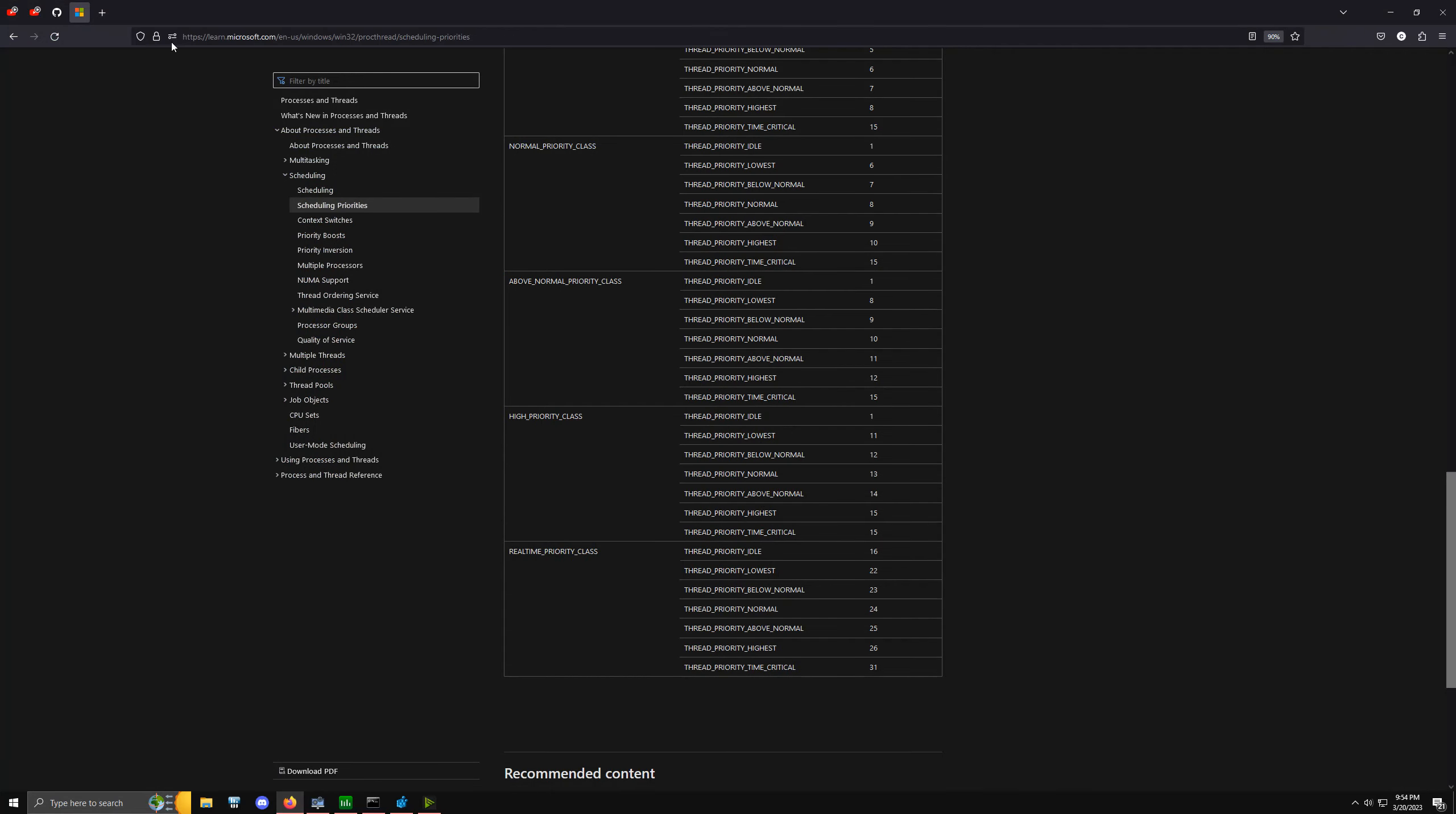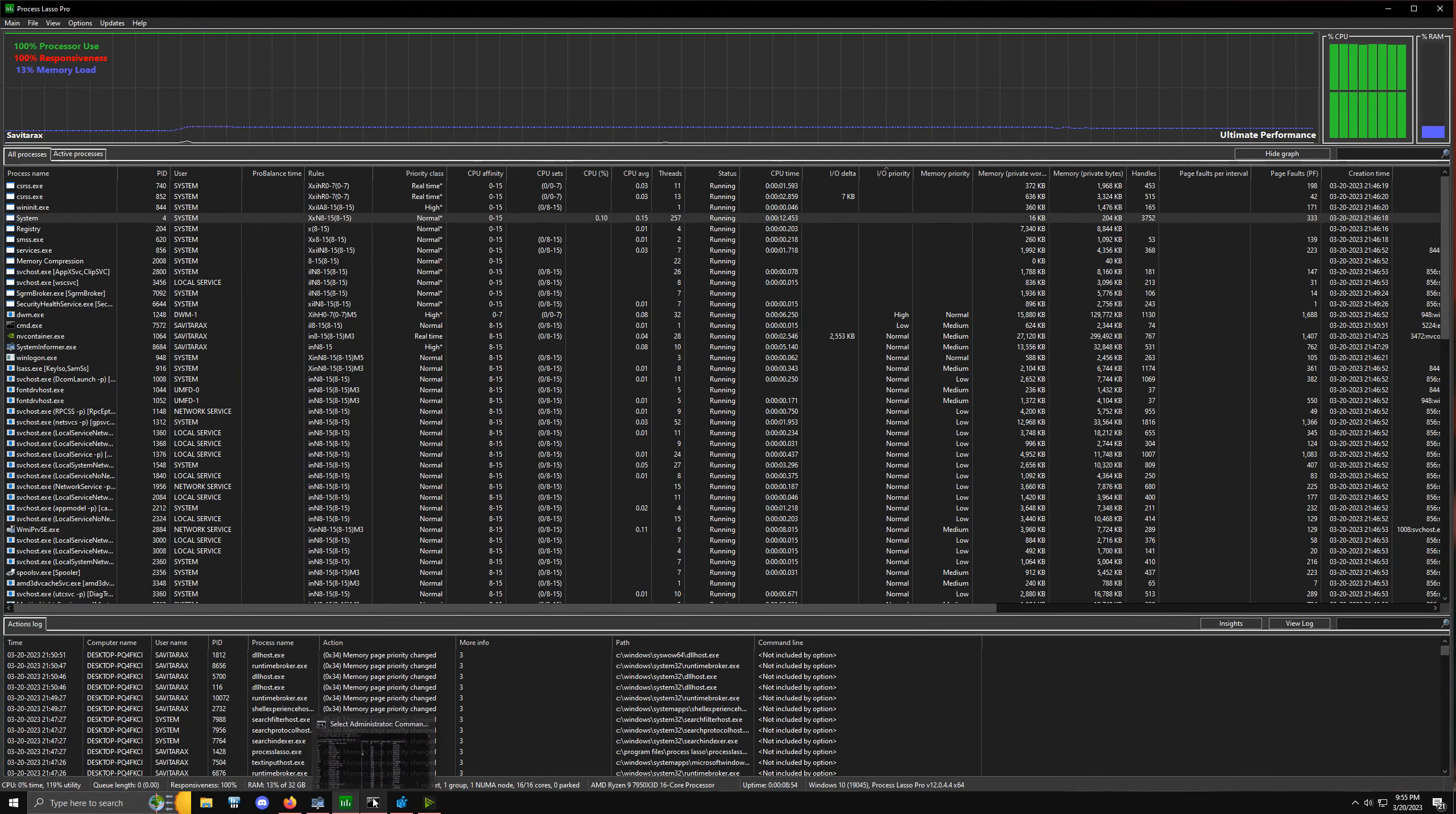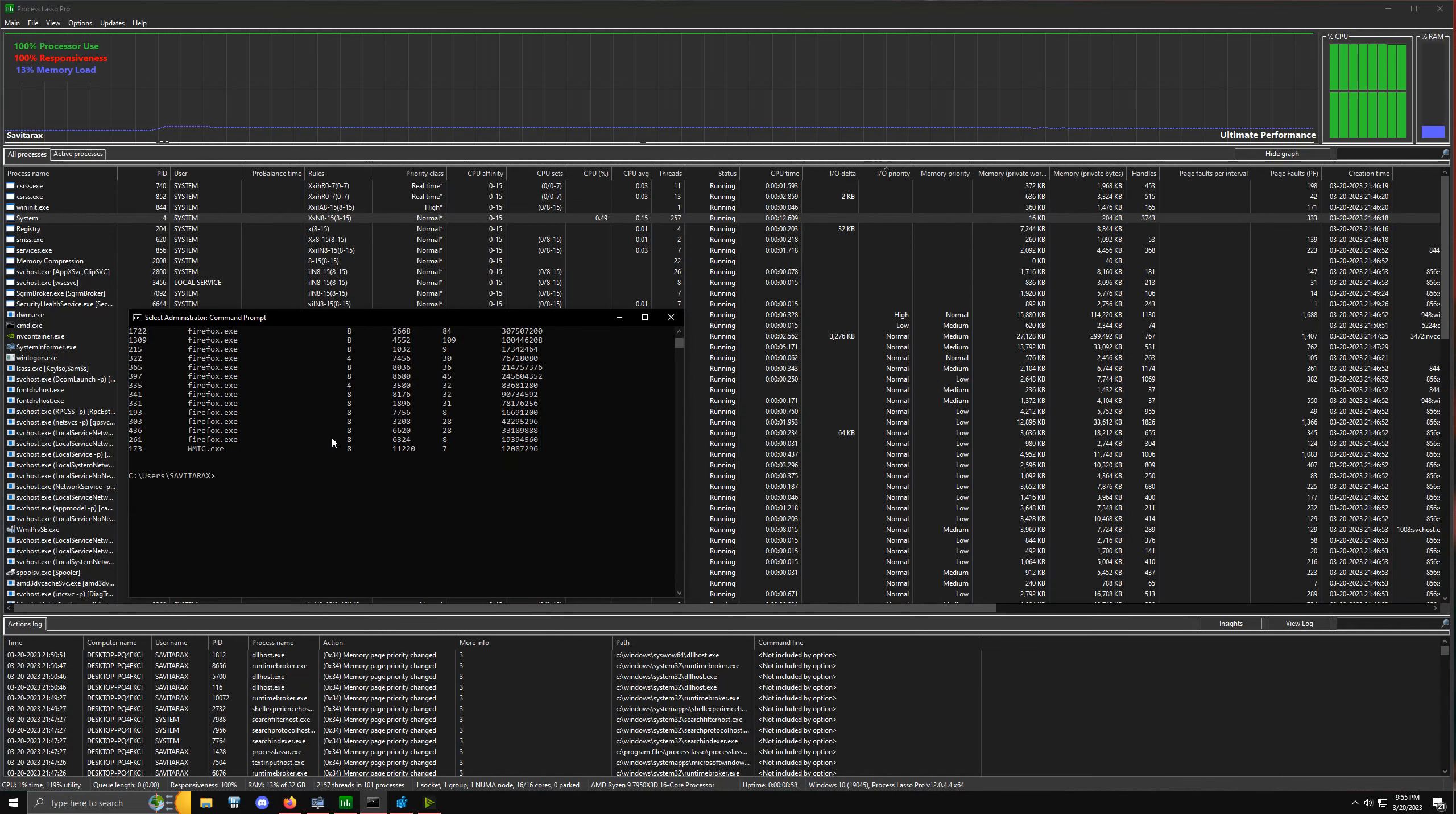There is a specific service we can download called Windows D by CatLogic. I'll link it in the description so you guys can download it for yourself. It's called wind64.exe. When we run that service, it gives access to a bunch of different commands we can enter that will decouple or de-restrict different services that we're trying to tweak.